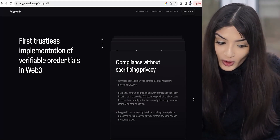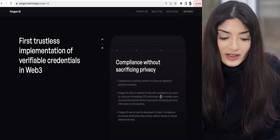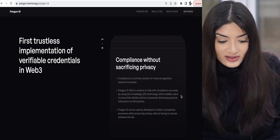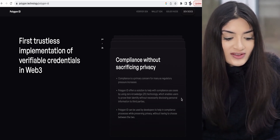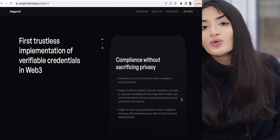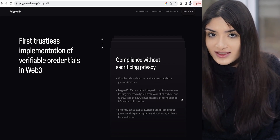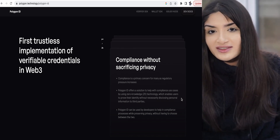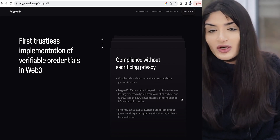Polygon ID allows you to have verifiable credentials that are reusable, which saves you time. Compliance is incredibly important given the increased regulatory pressures we're seeing nowadays. Polygon ID offers a solution to help with compliance use cases using their zero-knowledge technology. Users can prove their identity without necessarily disclosing personal information to third parties, and it can prevent GDPR scandals like we saw with Facebook.